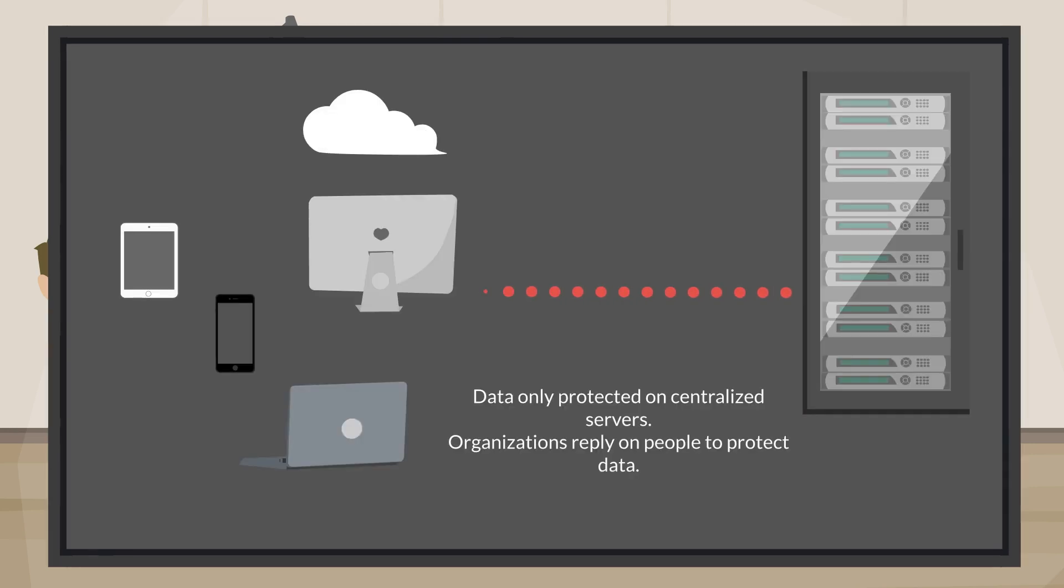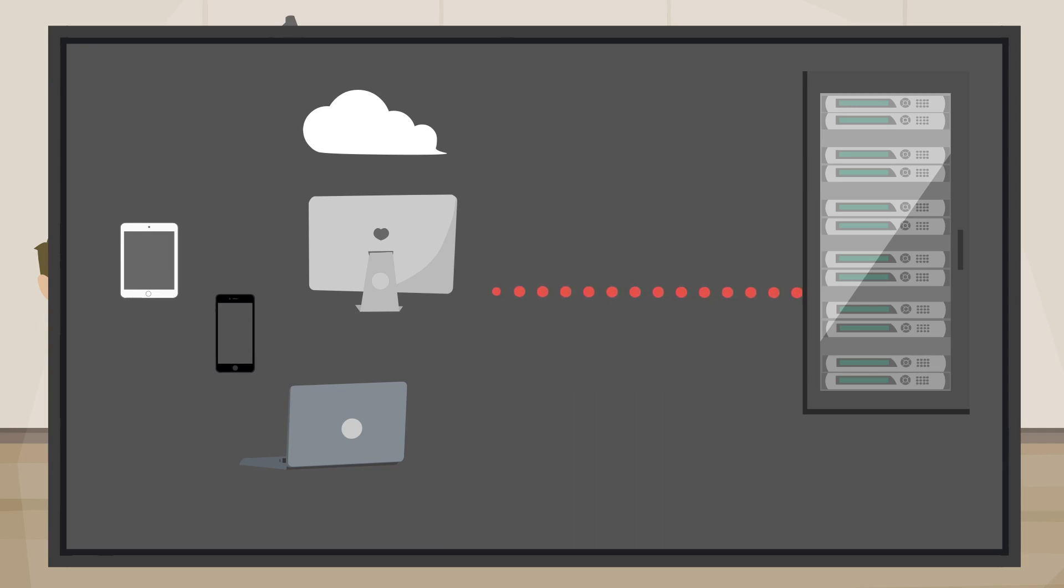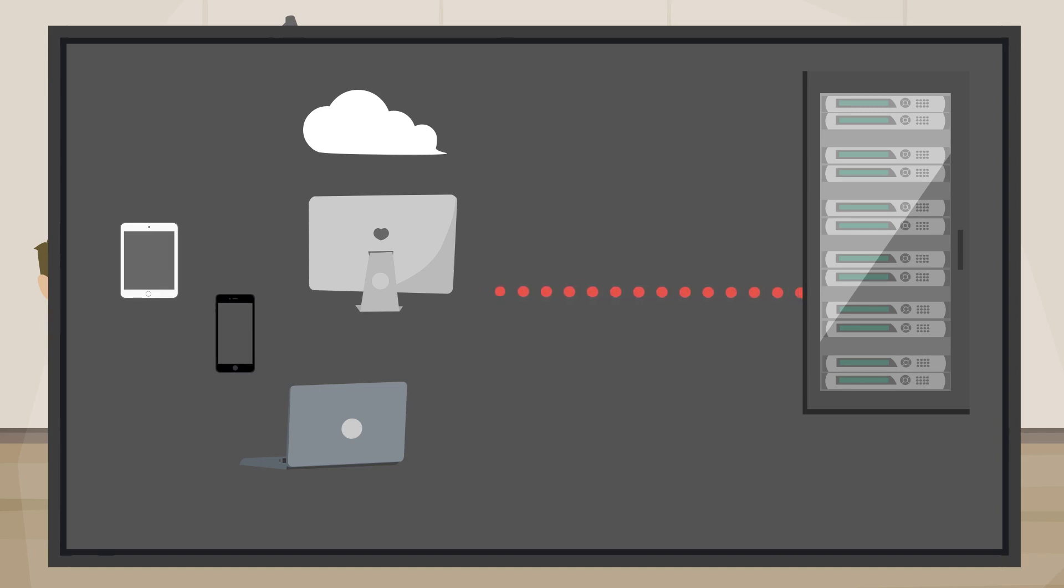As data moves from the core, it becomes harder to protect. The rise of cloud applications and storage, messaging apps, mobile devices, and BYOD makes data protection for the last mile challenging.